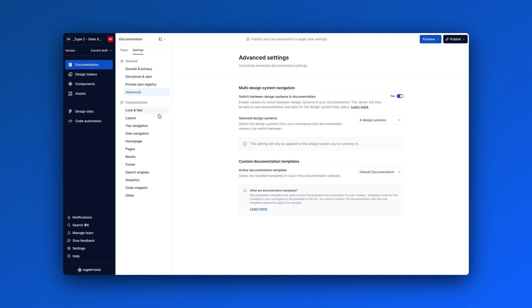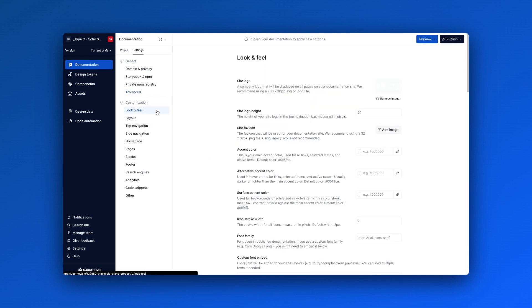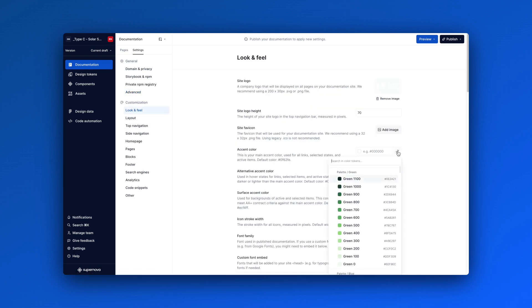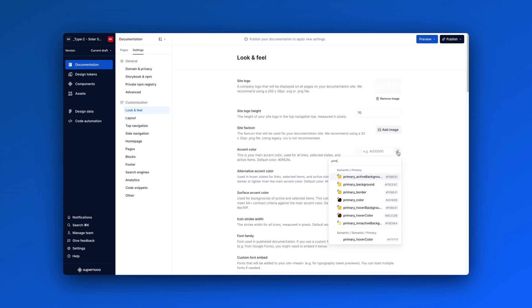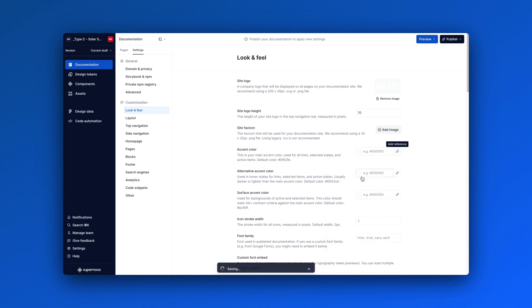And one last tip. In the look and feel section of your documentation settings, you can edit the overall styling of your documentation.